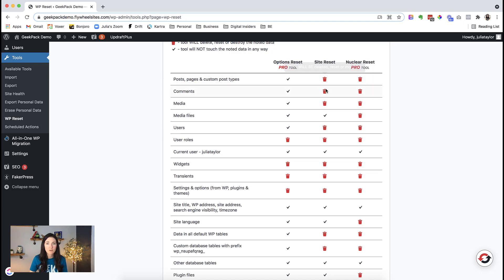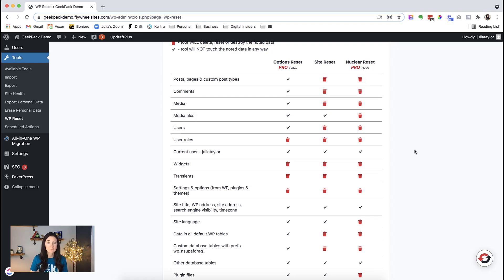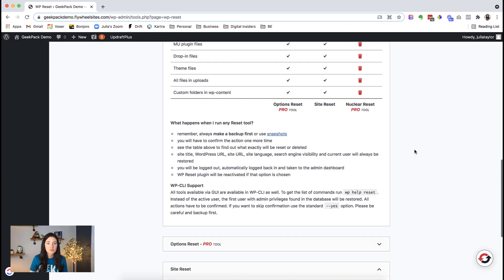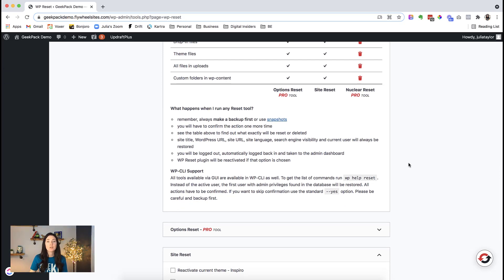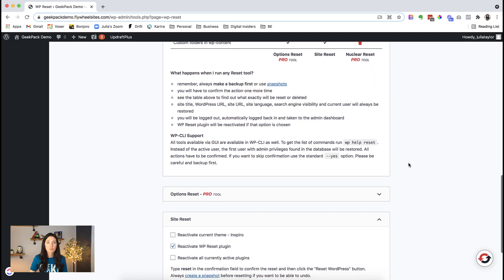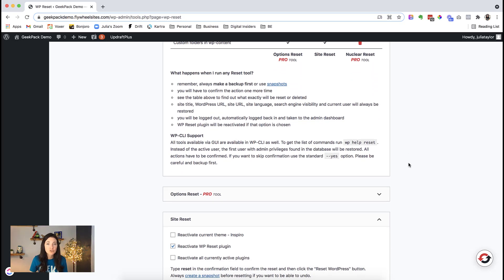Everything where this trash is, all of that data will be removed completely. If we scroll all the way down, we've got some information on what happens when we run the reset tool. We absolutely 100% do want to use the snapshot tool, or you can make your own backup.